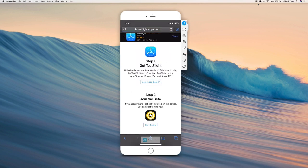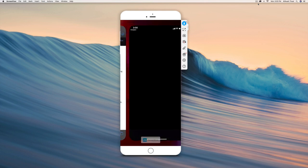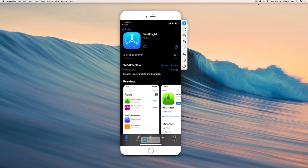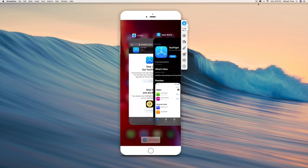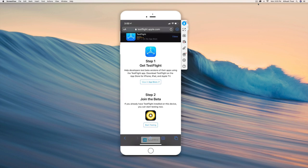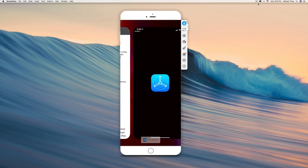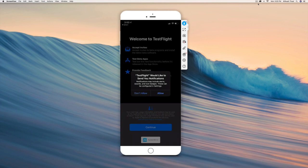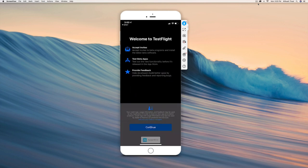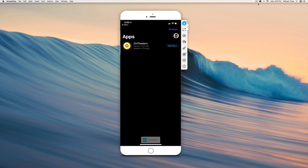As soon as it's done, you want to go back into the web page and click start testing under Zini TV. Just click allow and continue, and you get your app right there.